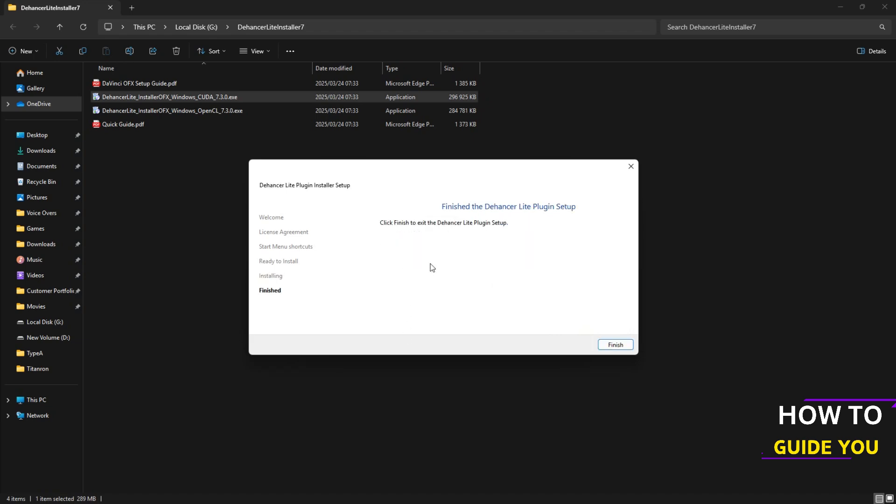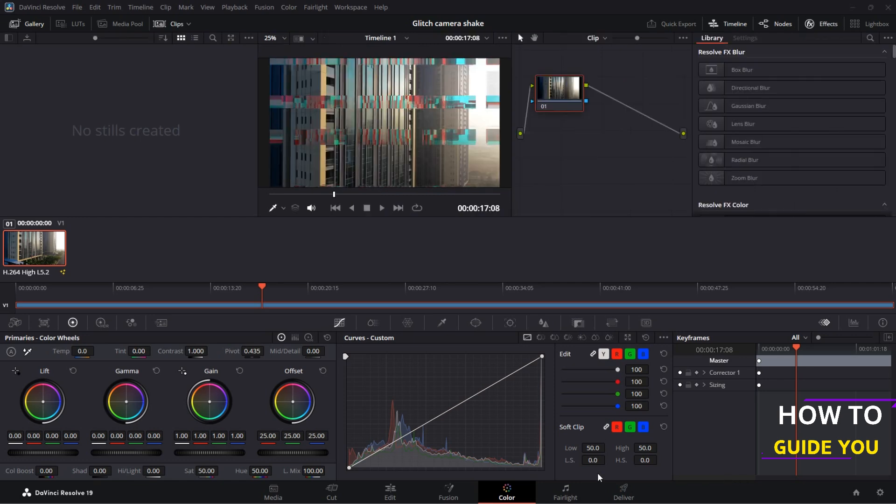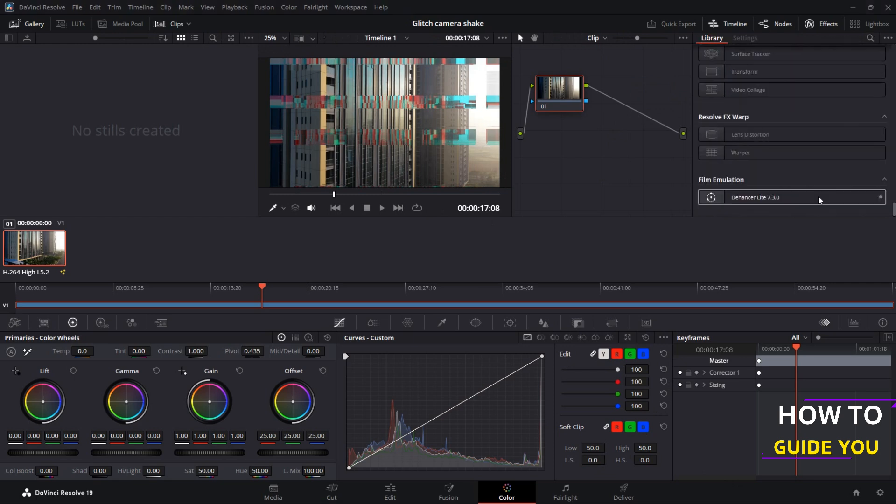Okay so now we're in DaVinci Resolve and you want to make sure you have a clip on the timeline and go over to the color tab like we are here. Then to pull up your Dehancer effect all you want to do is go to the top right and you'll see FX effects and once in there you'll want to be in the library and scroll all the way down till you see Dehancer.